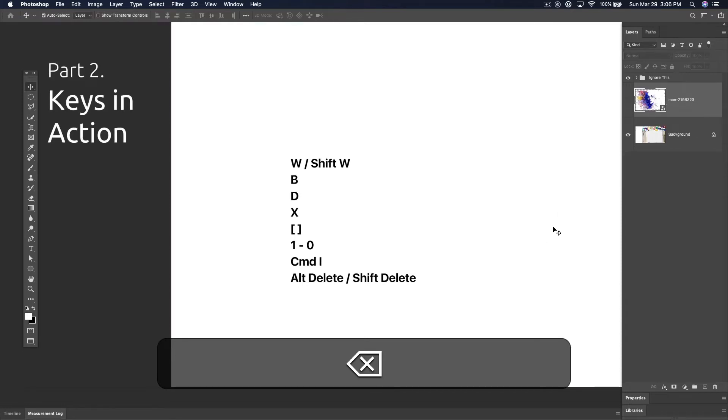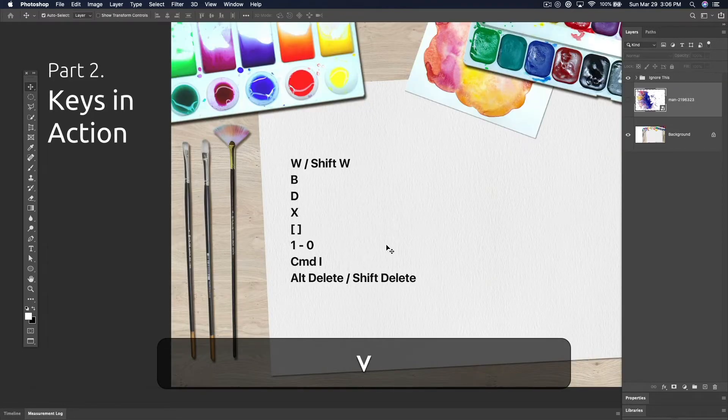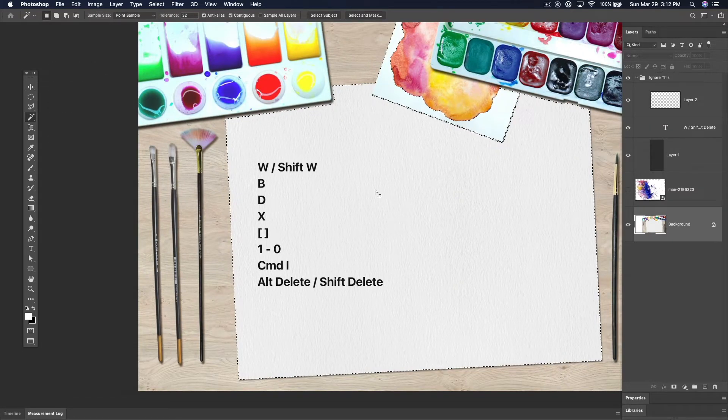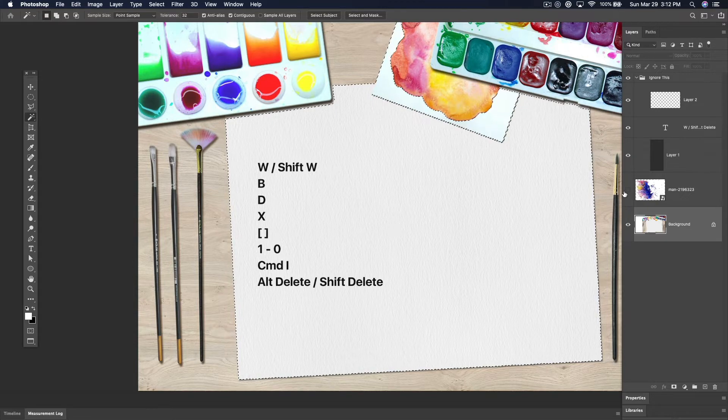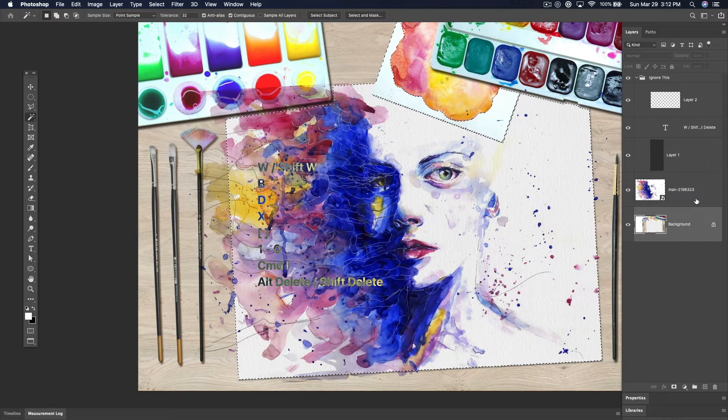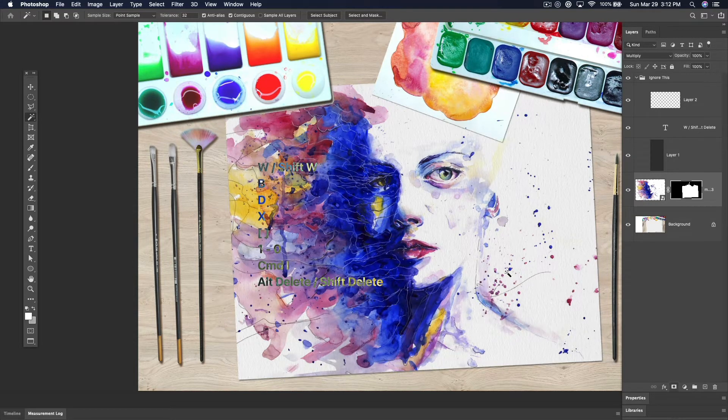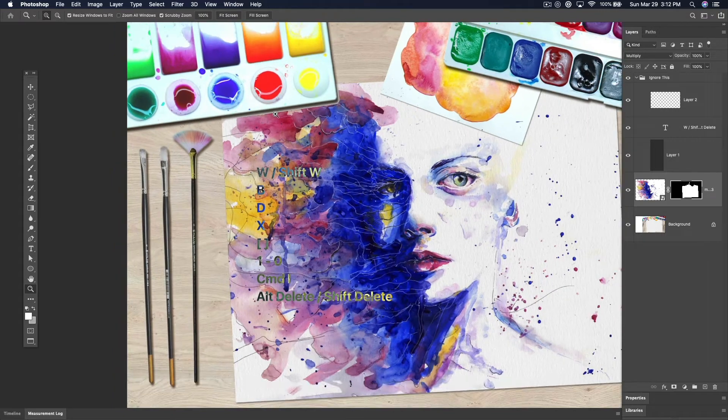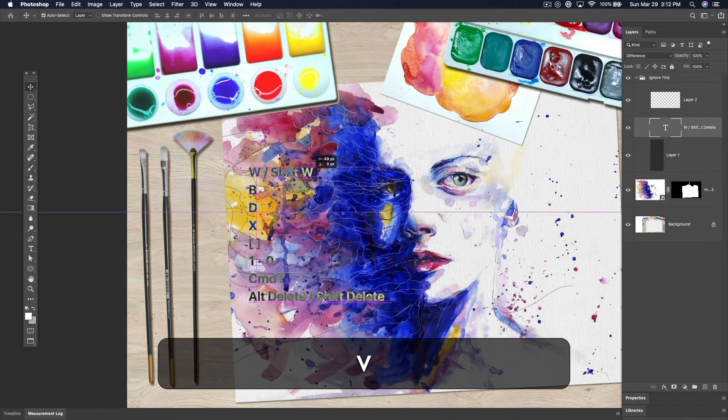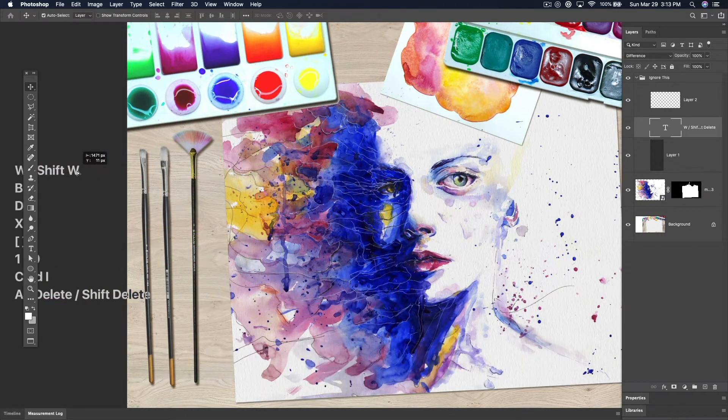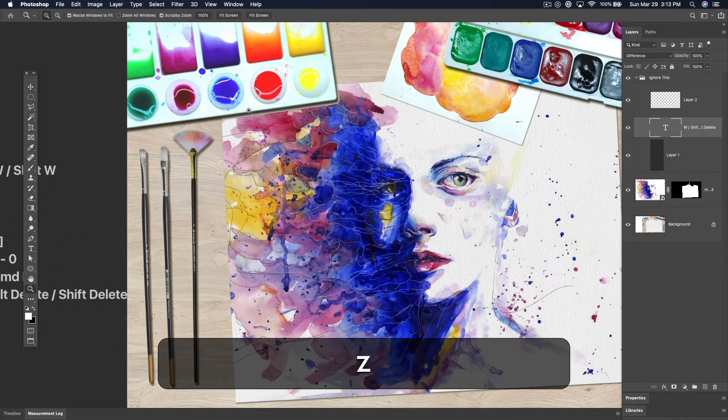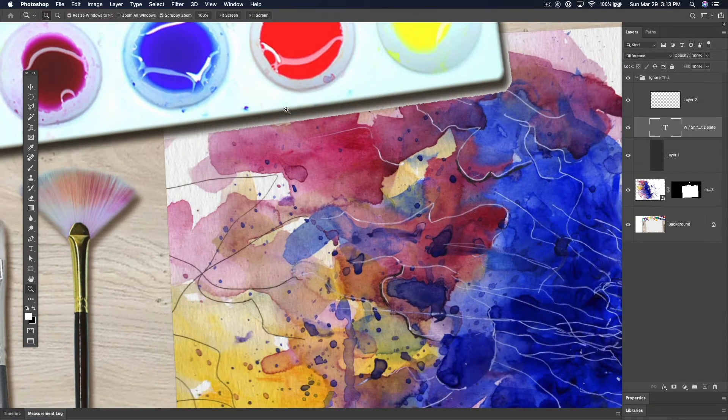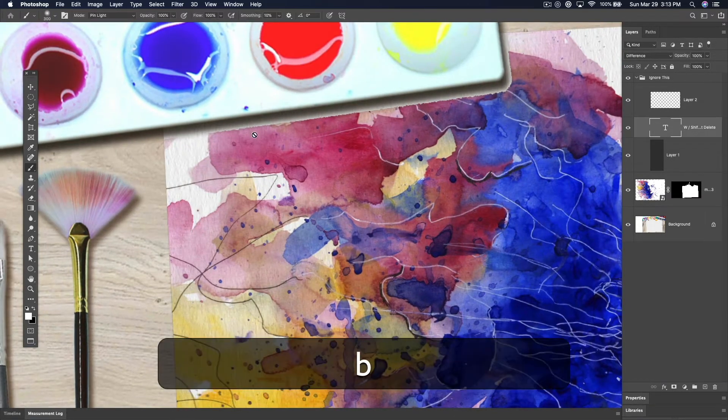Let me show you those in action real quick. Let's use our wand tool to select this entire area. Turn this layer on that we want to put on it. Apply a mask. Then in order to fix, let's get rid of this right here. There we go. Then in order to fix this right here...